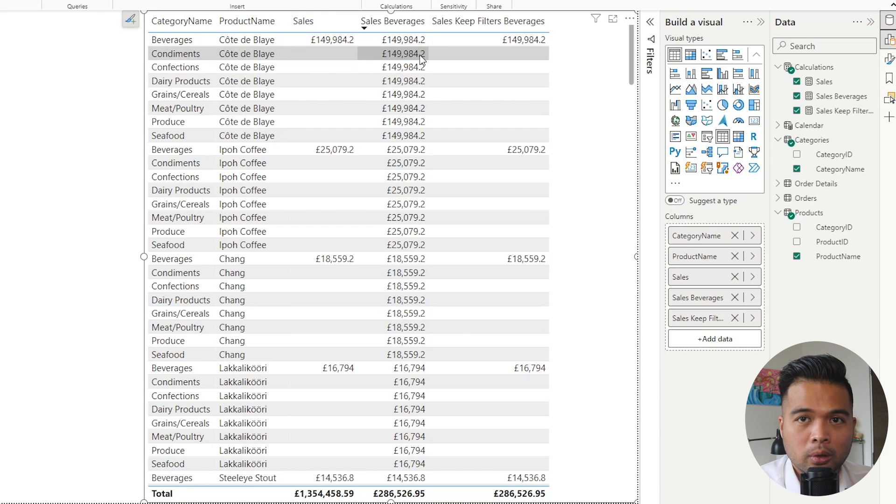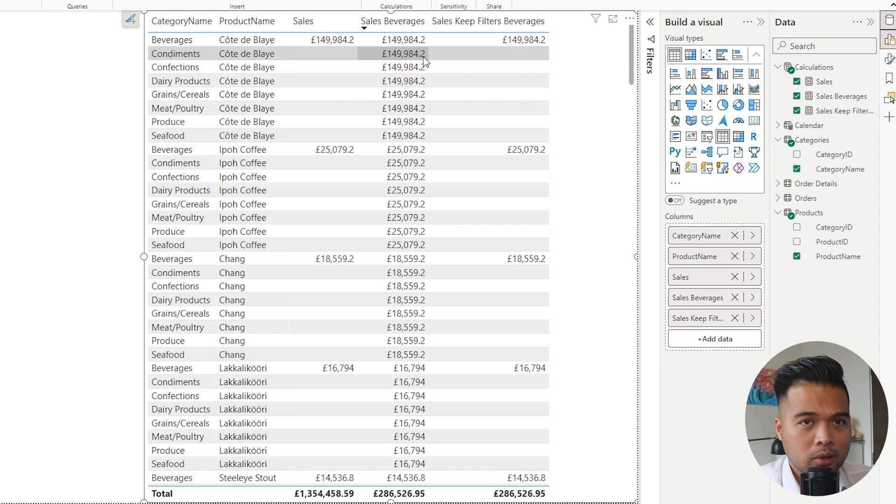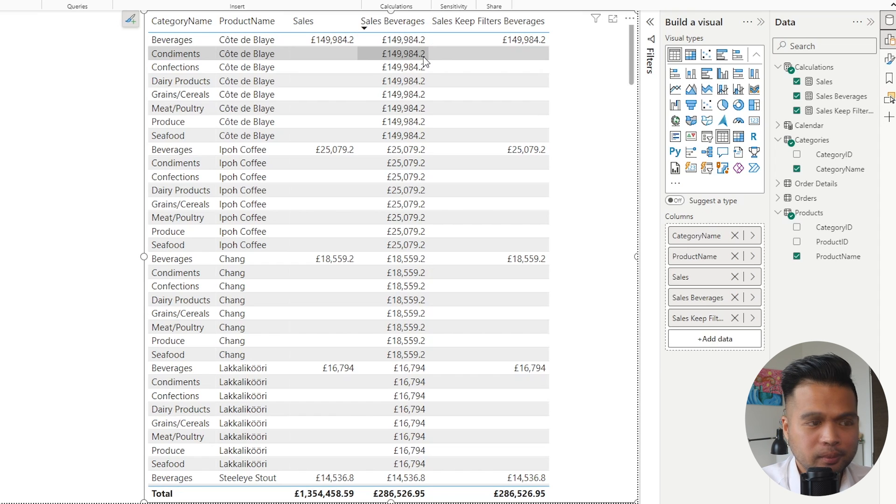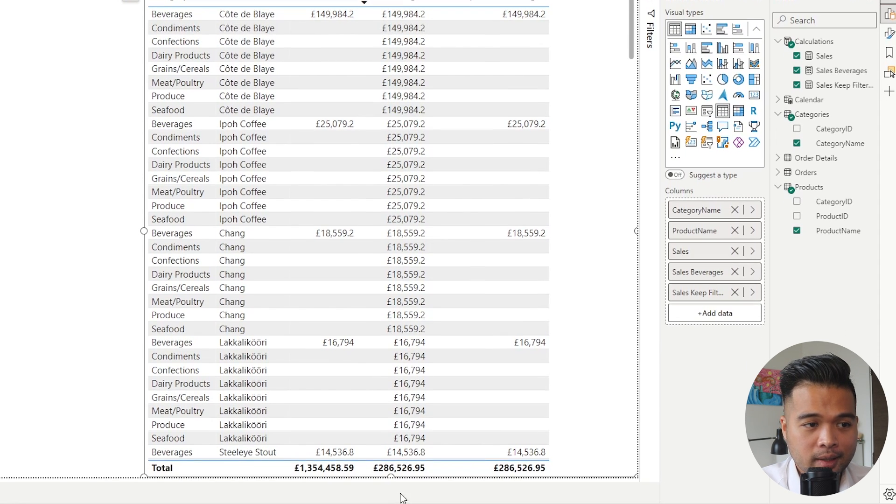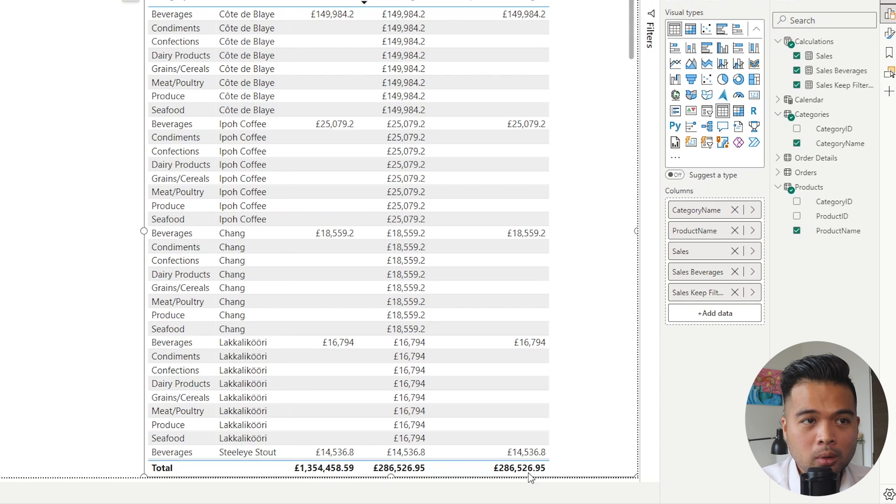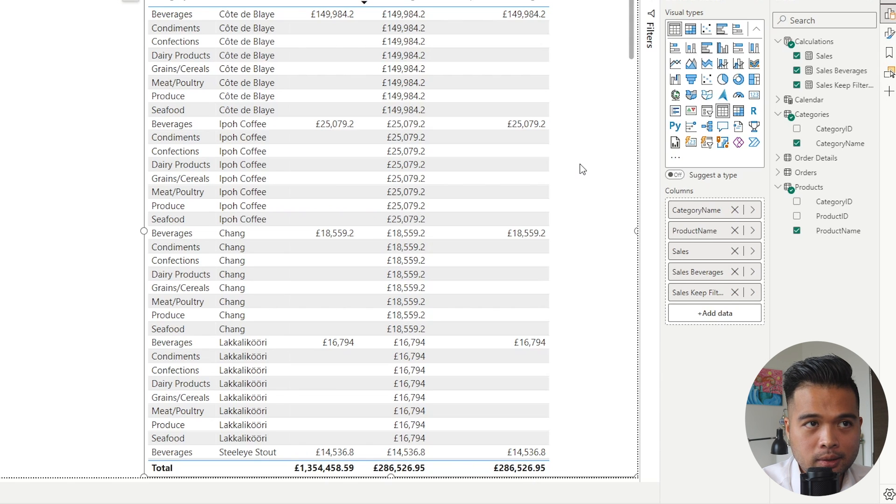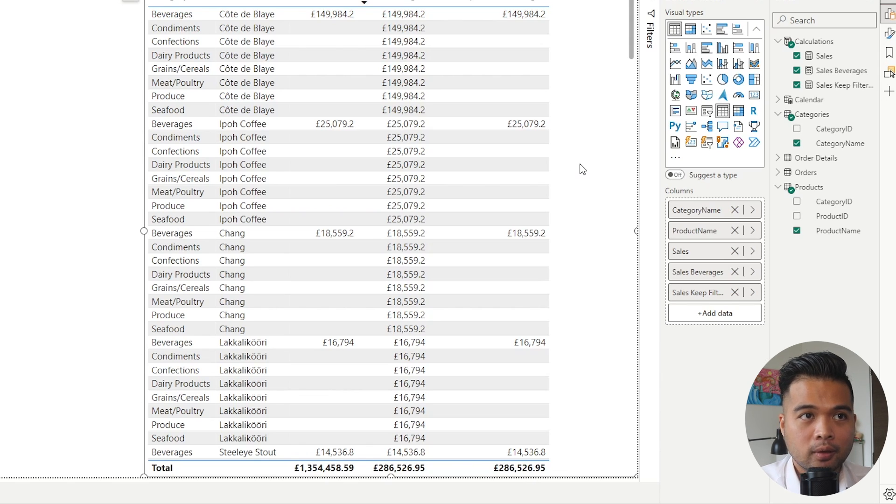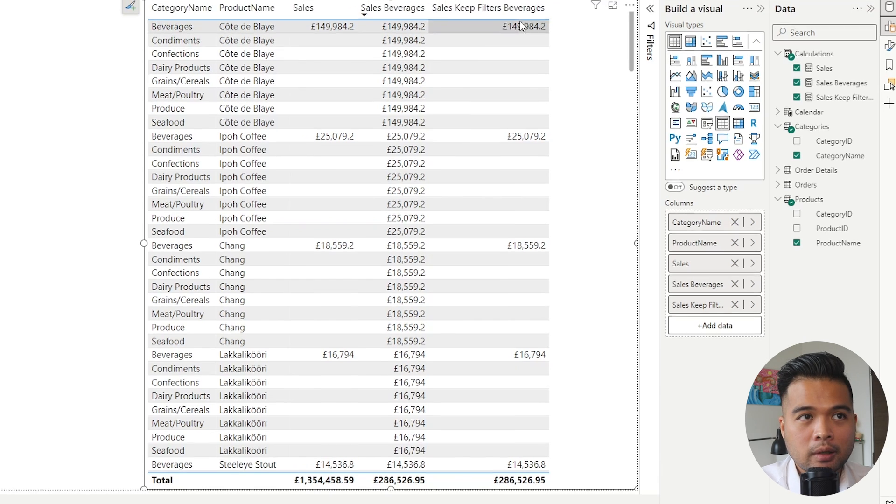It just gives you the value of the beverages for that group even though it's not appropriate, it's not correct value. So in this sense it gives you the same total, but the row filter context is completely ignored by just using the CALCULATE function.